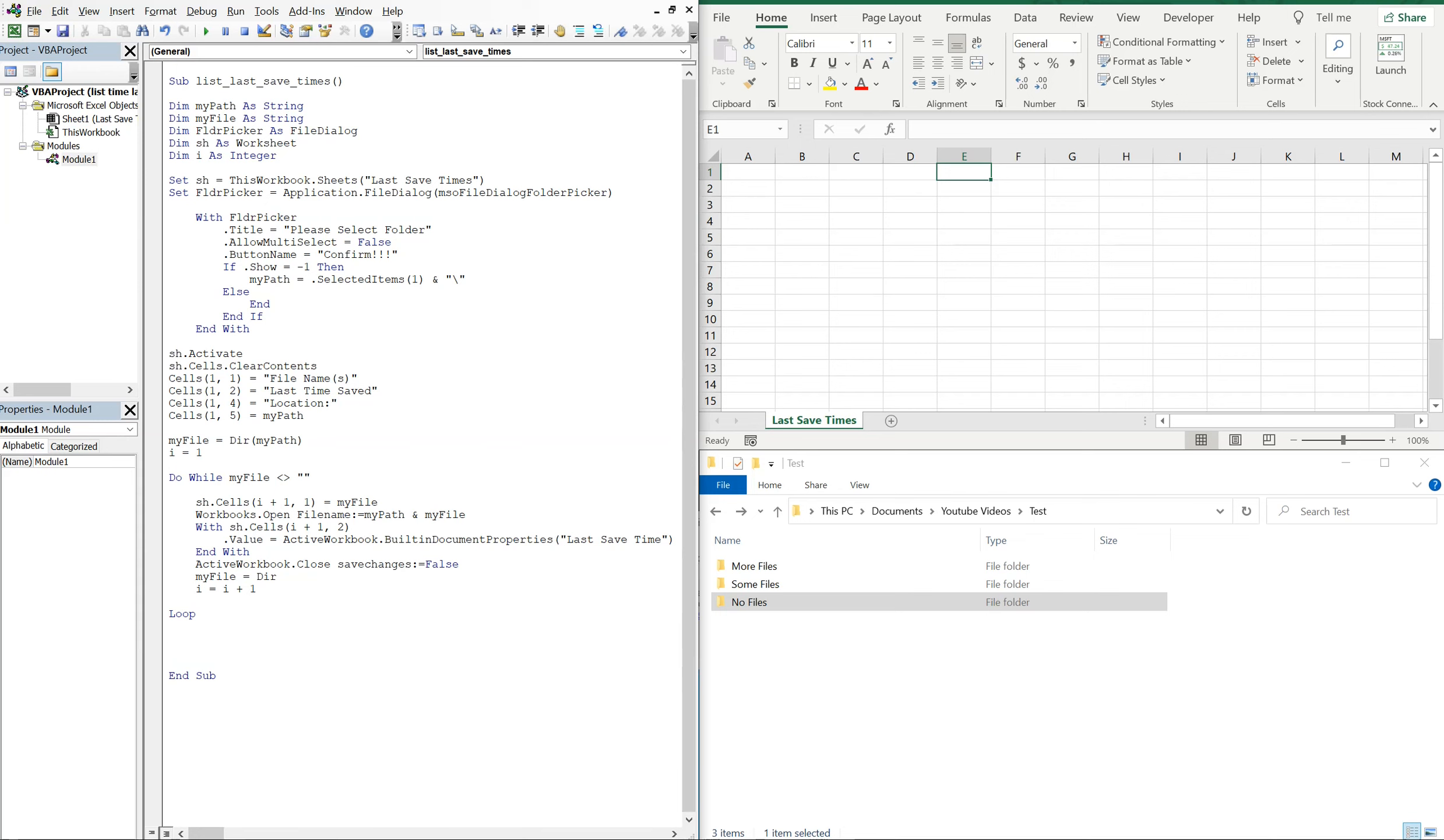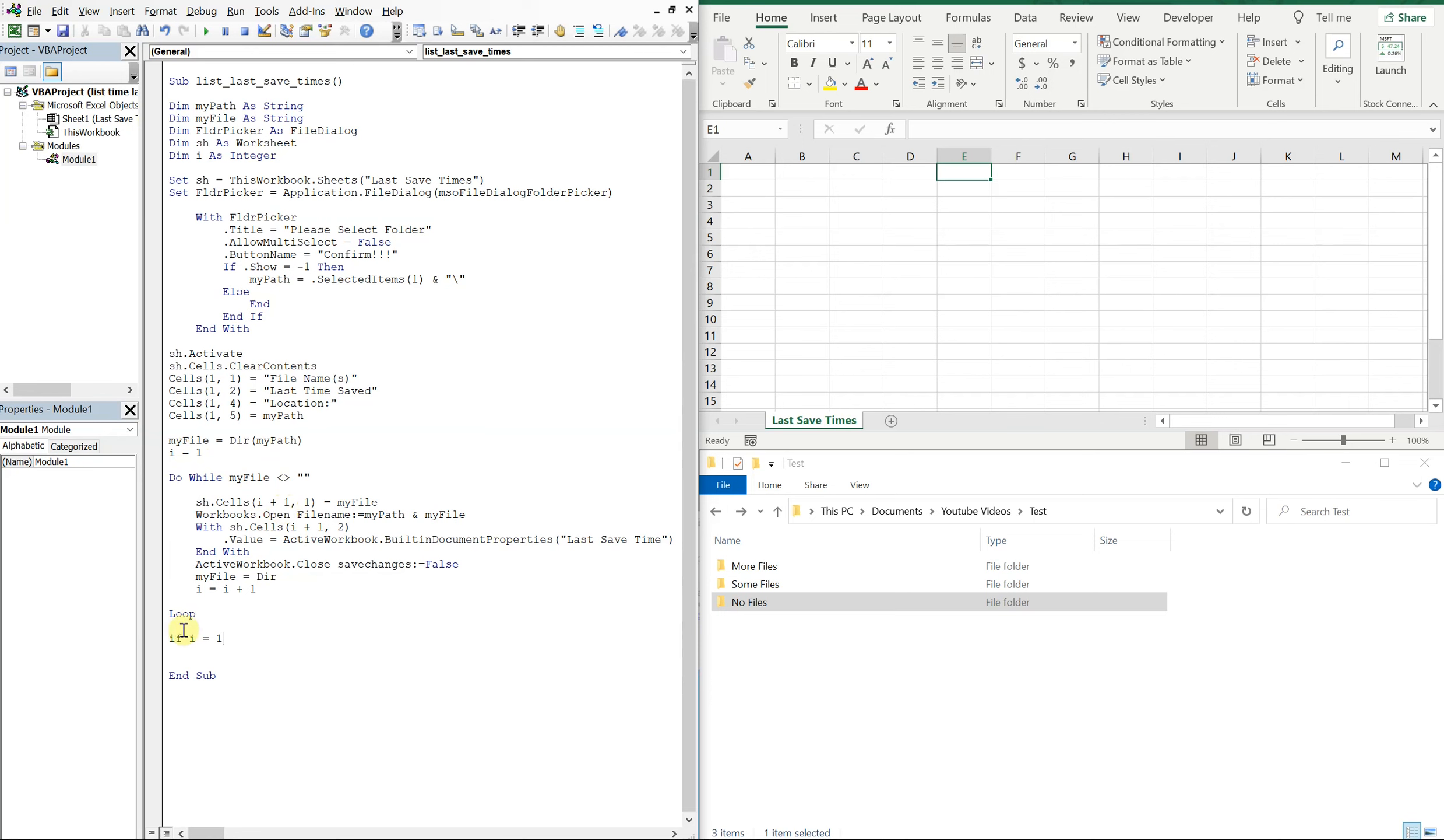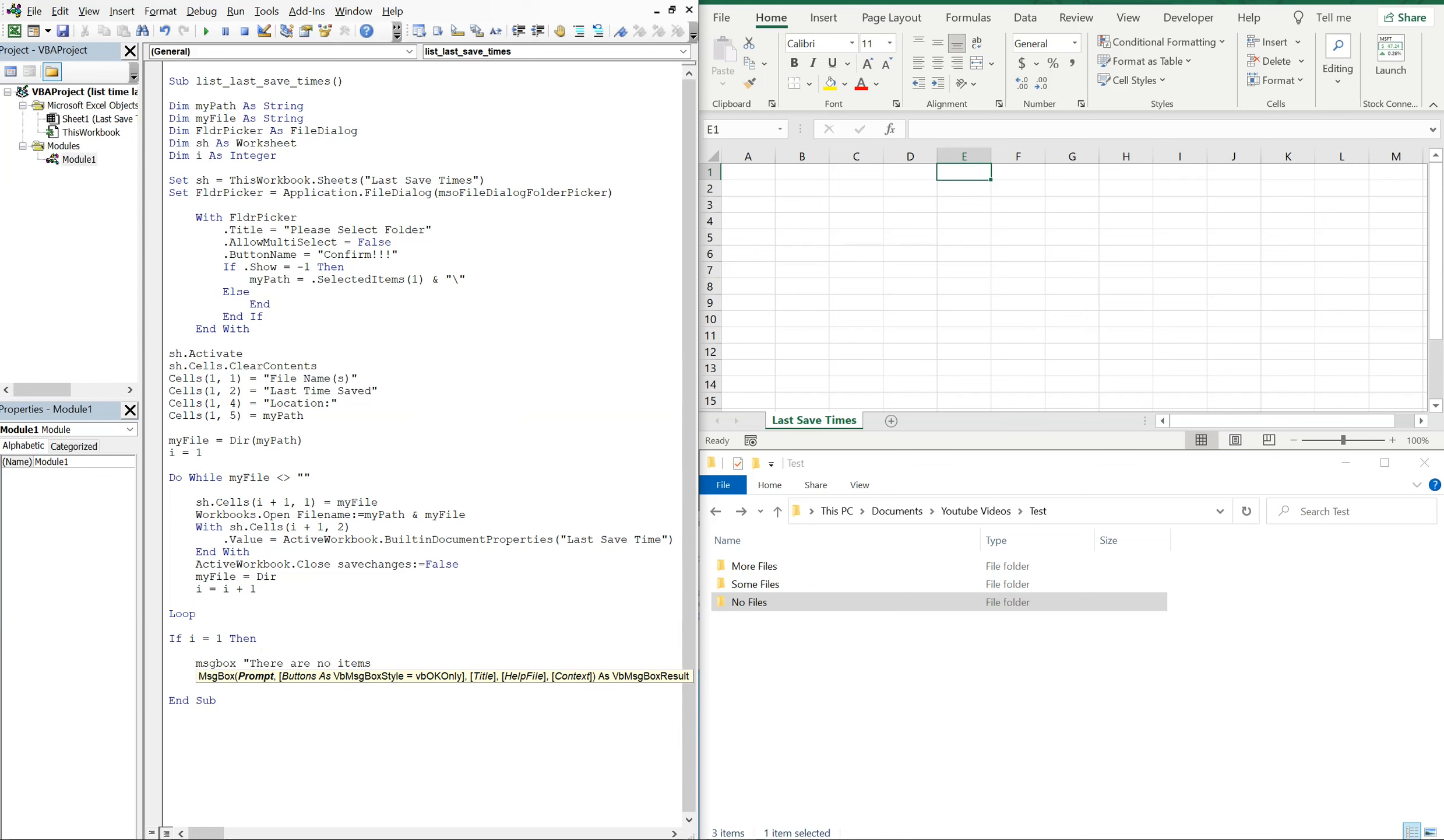Say there aren't any files in the actual folder that we're looking in, we're going to want to have like an error message. So that would happen if i was just one and always be. So if i is one here, right, and if i never increases that means there were no files in that folder. So that means at this point in the macro, if i still equal to one, then we'll just throw an error message in there. So we'll just use a message box and say there are no items in this folder.